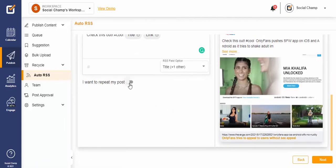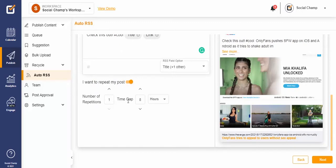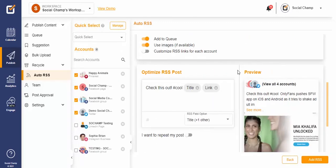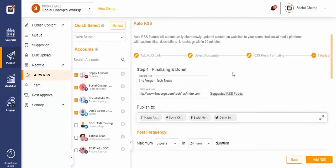If you would like your Auto RSS post to be repeated, simply switch on the toggle and set it up. Once you're done, tap Next. Take one last look to see if everything looks good.